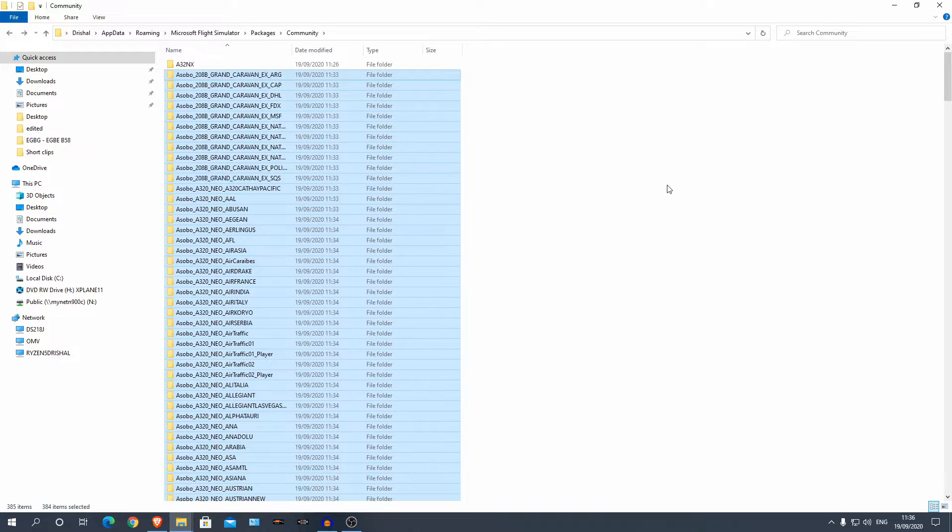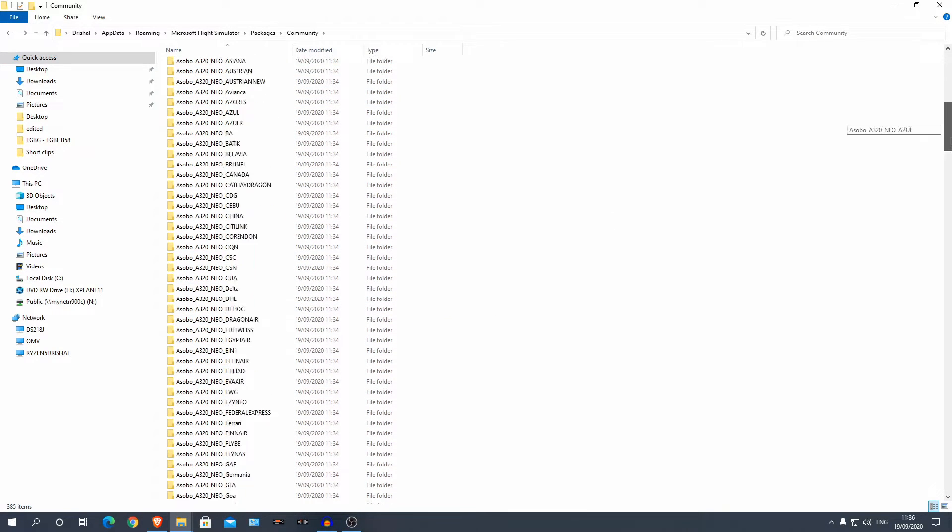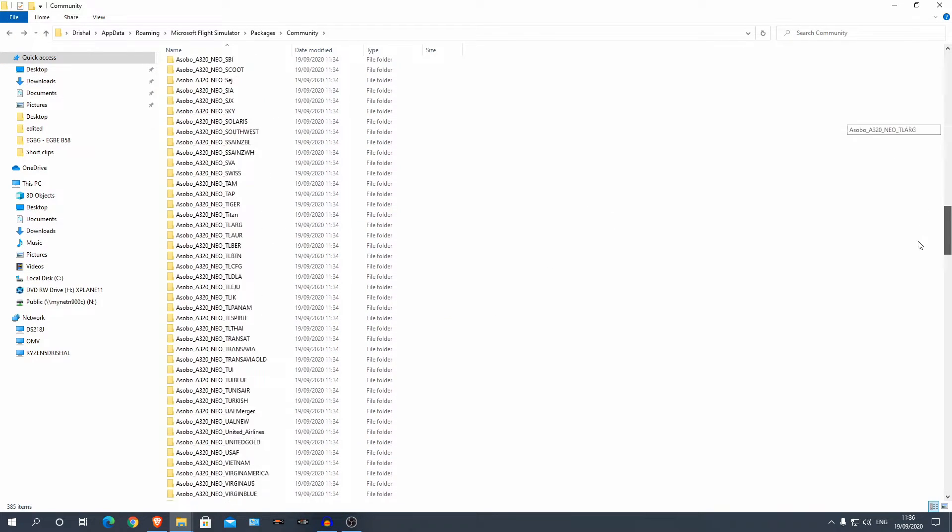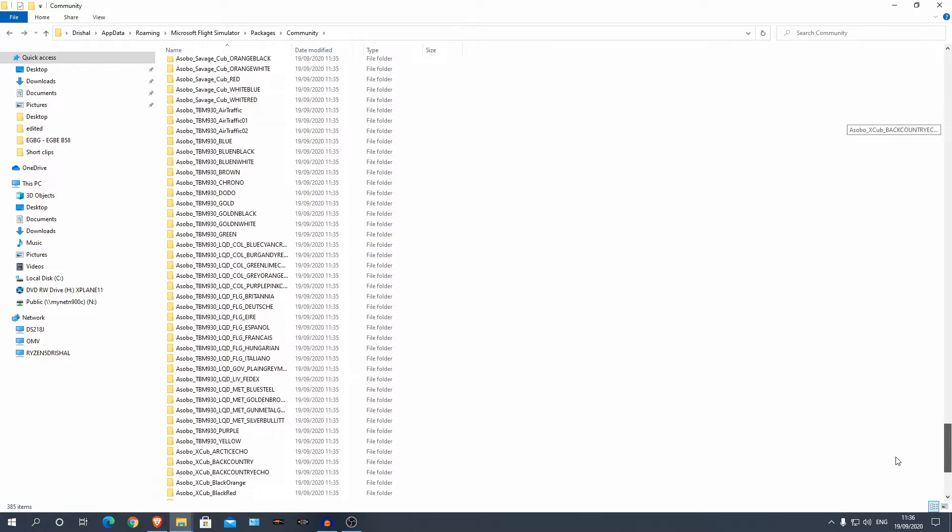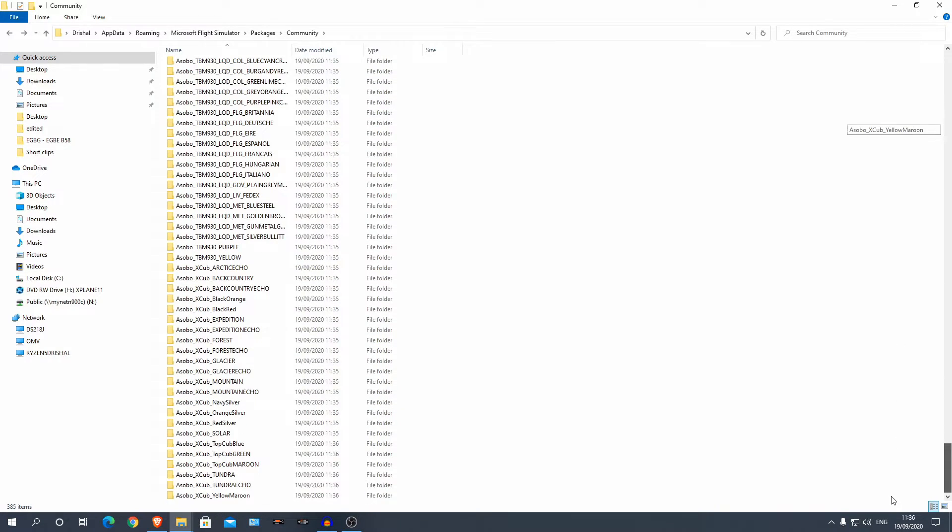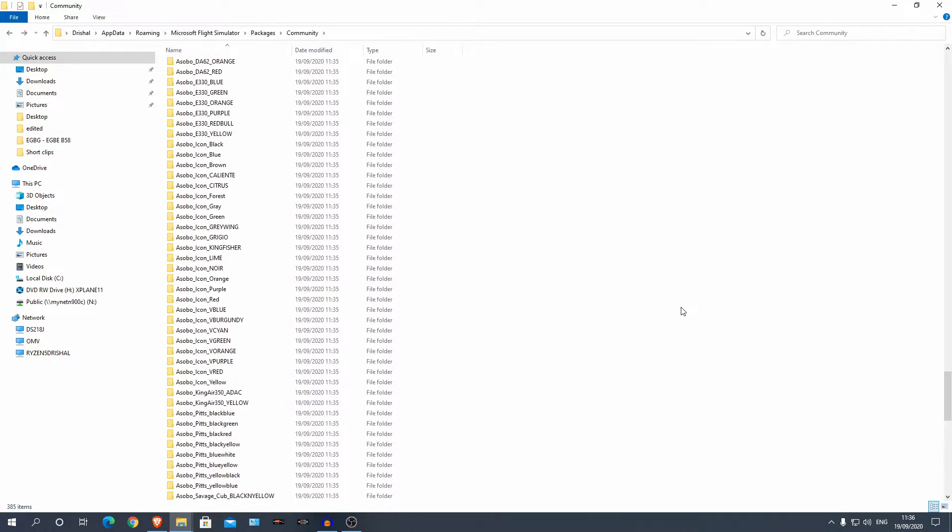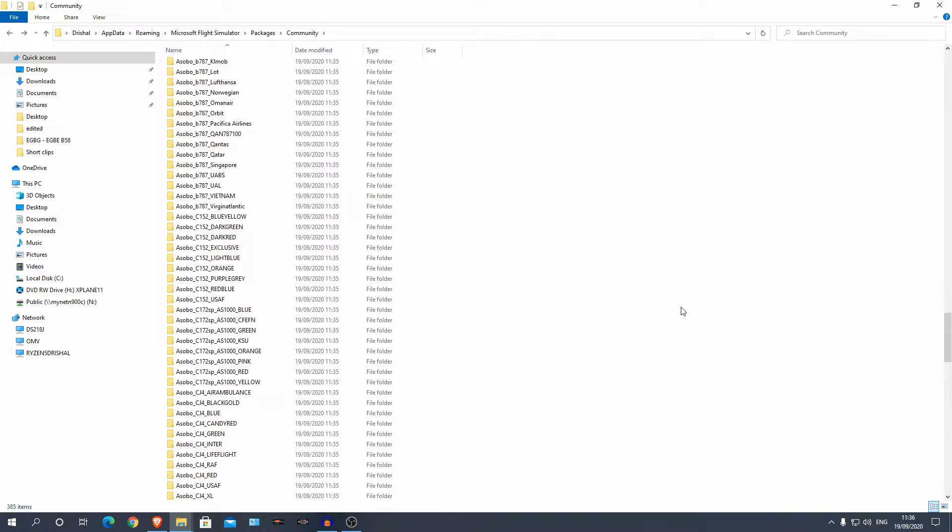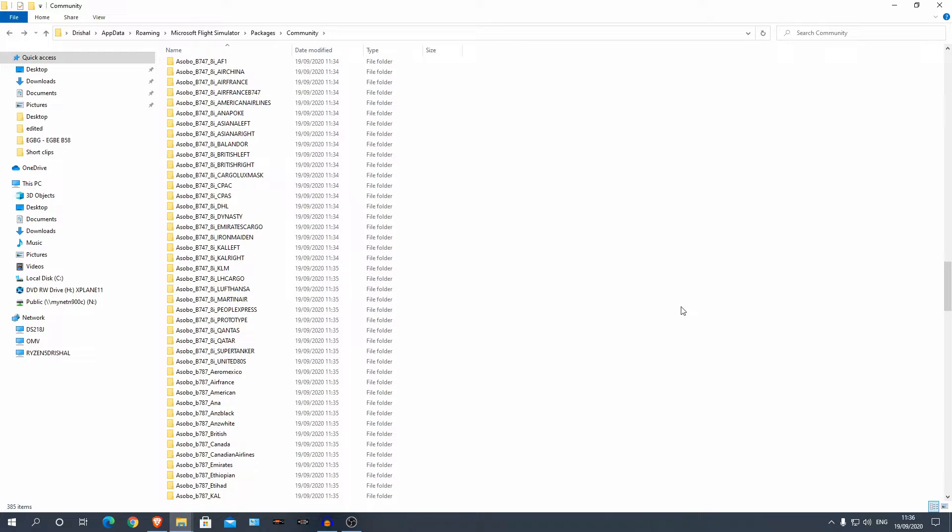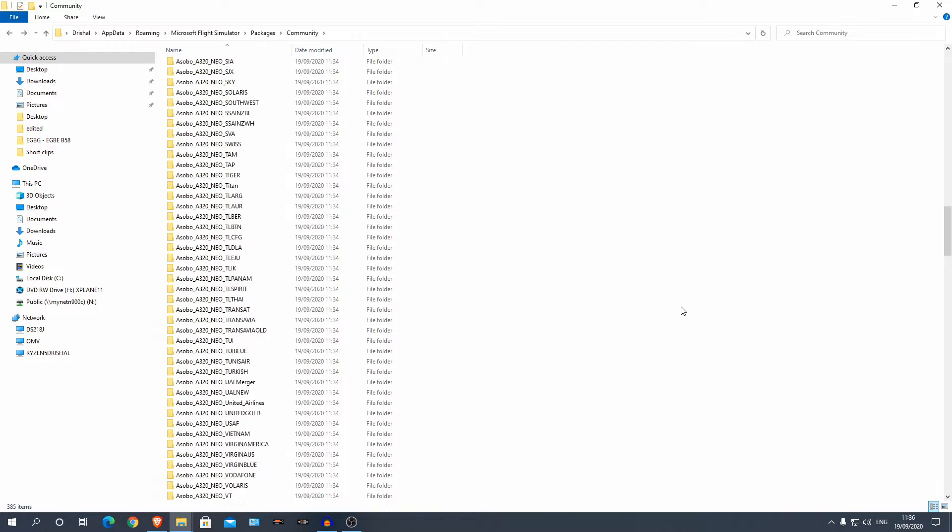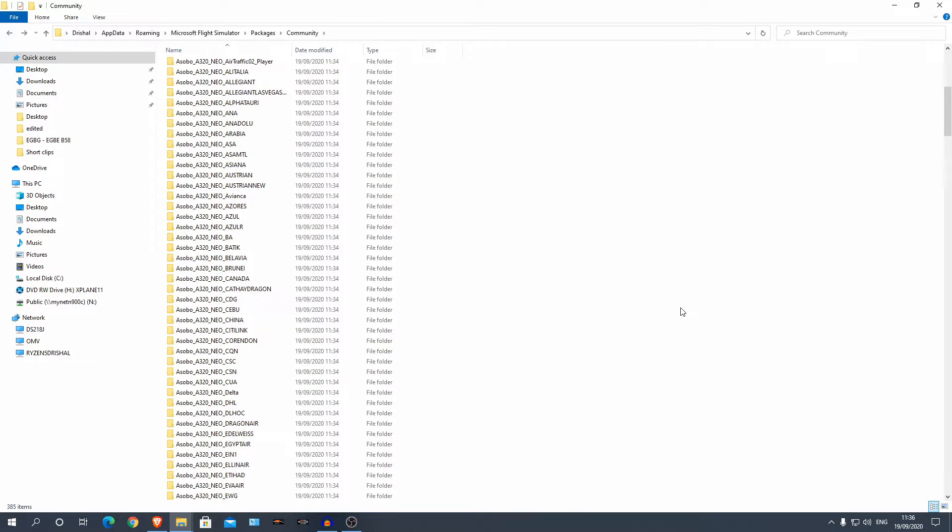Alright guys, I'm back and it has finished putting all of these liveries. Oh my god that's a lot. Into our community folder. So now what I'm going to do is I'm going to load up Microsoft Flight Simulator and let's see if it has worked. It should have. See you in a bit guys.